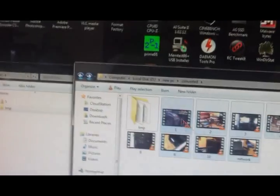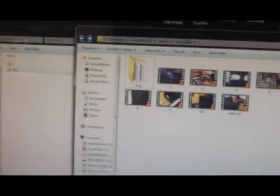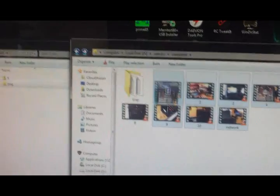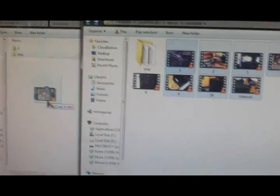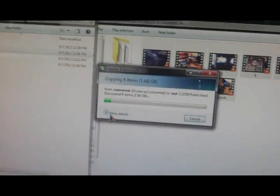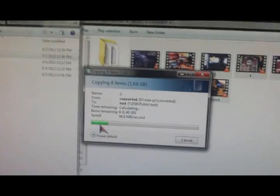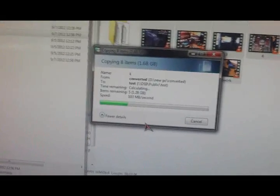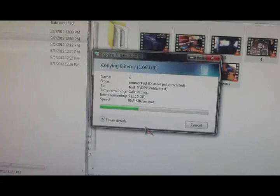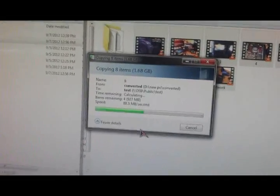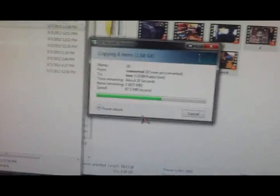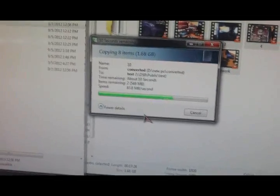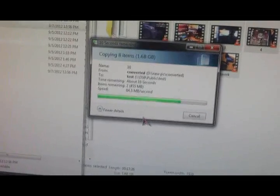And we'll just copy these, about 1.6 gigabytes. Just get those. And again, it looks to be between 90 and 100 megabytes a second. And it'll slow down a little bit.